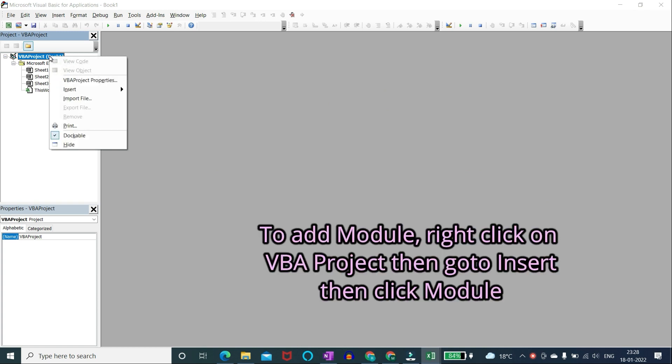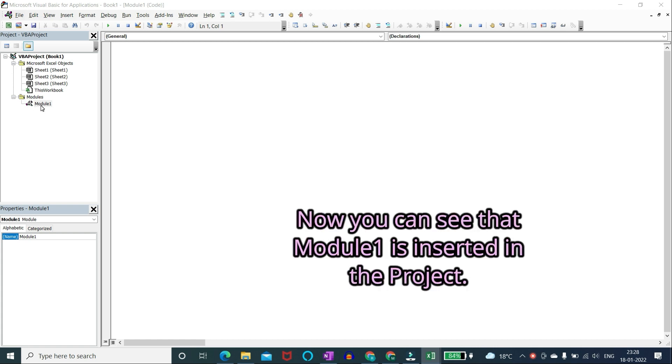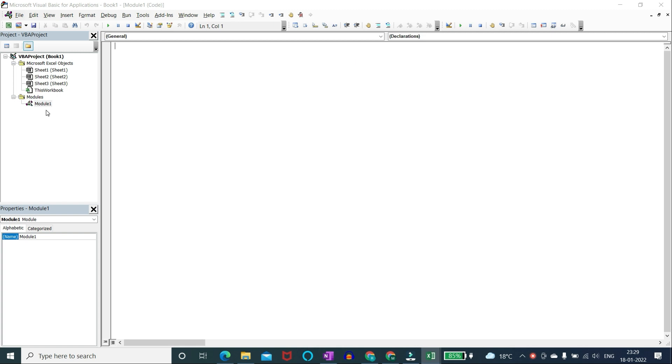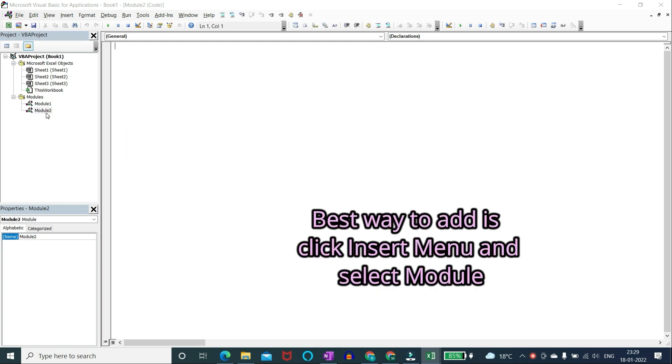To add module right click on VBA project then go to insert then click module. Now you can see that module 1 is inserted in the project. The best way to add is click insert menu and select module.